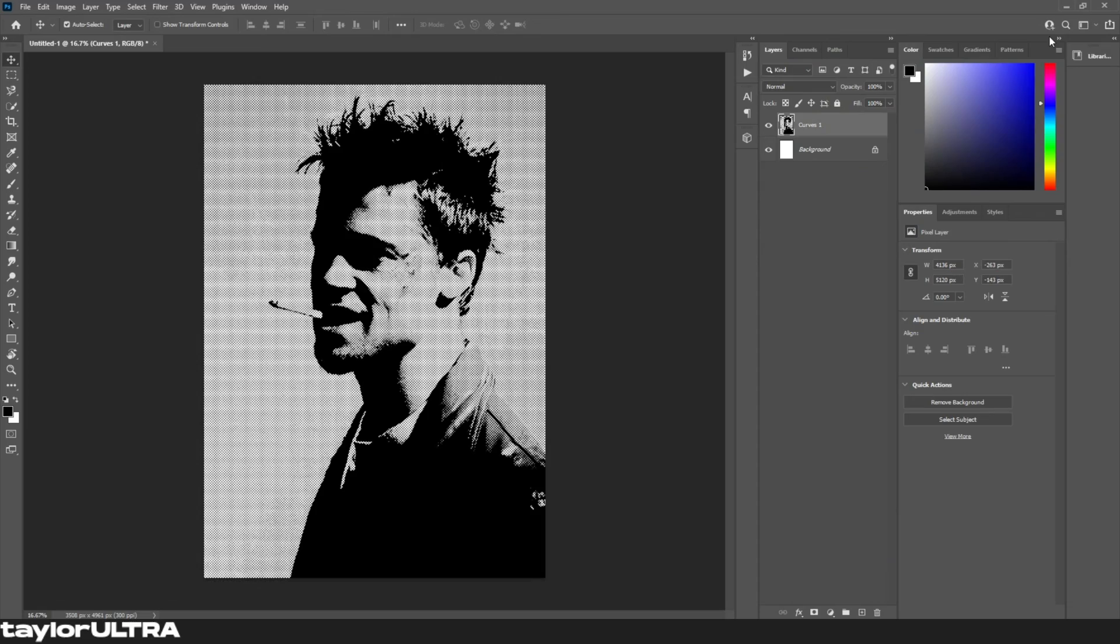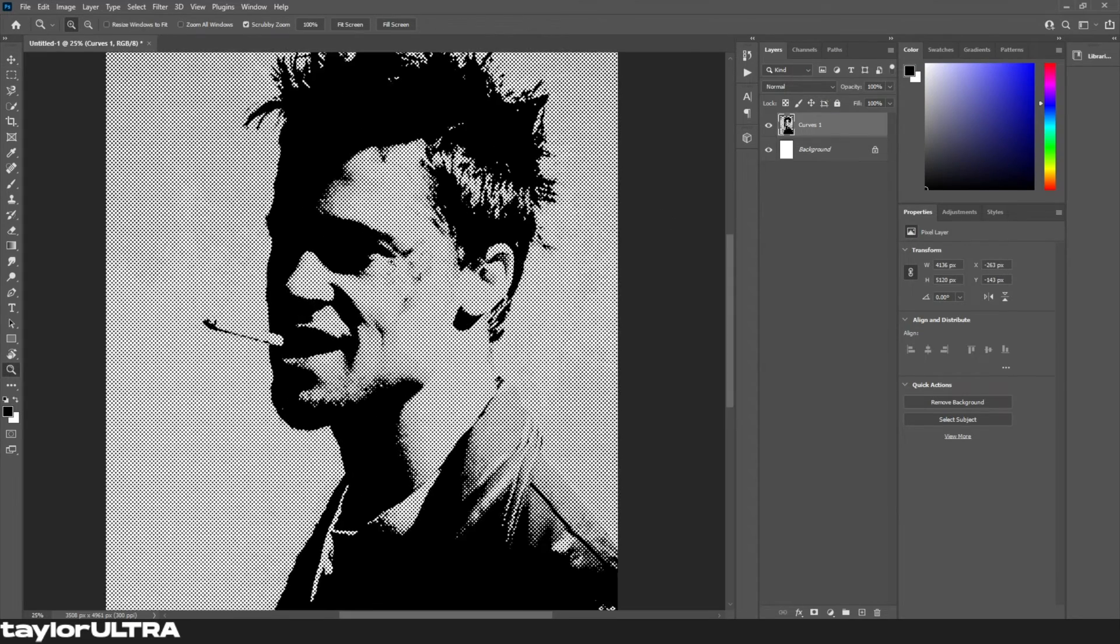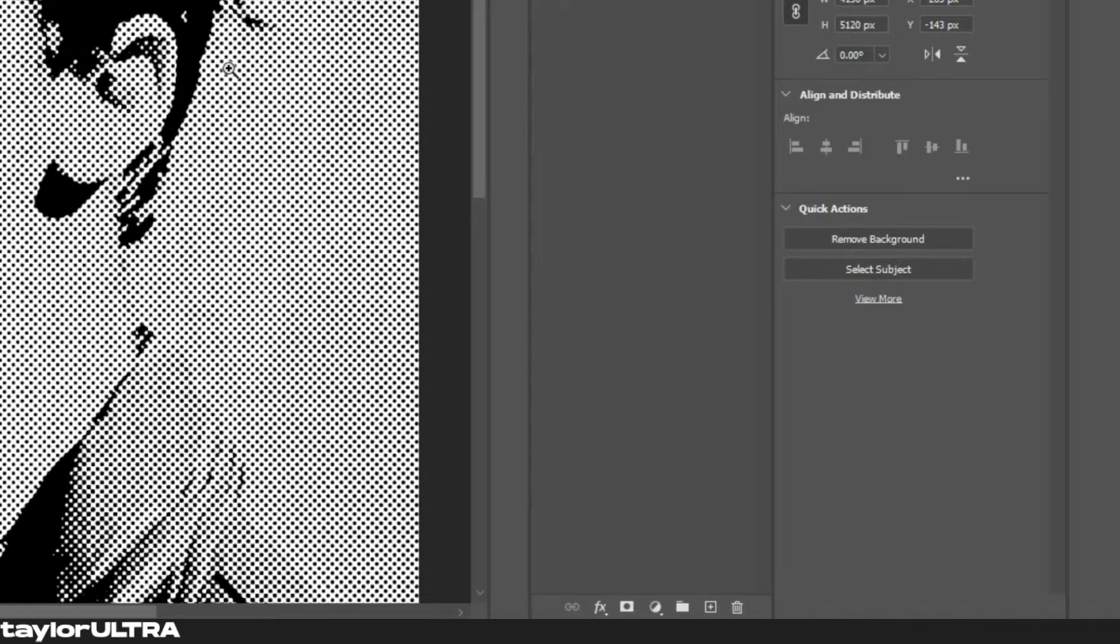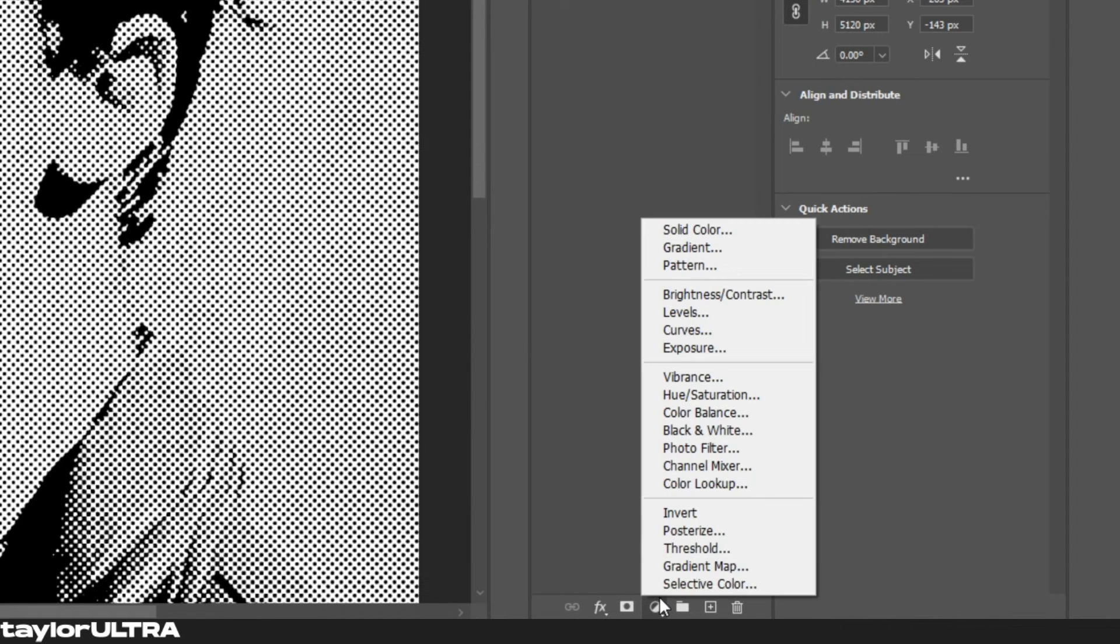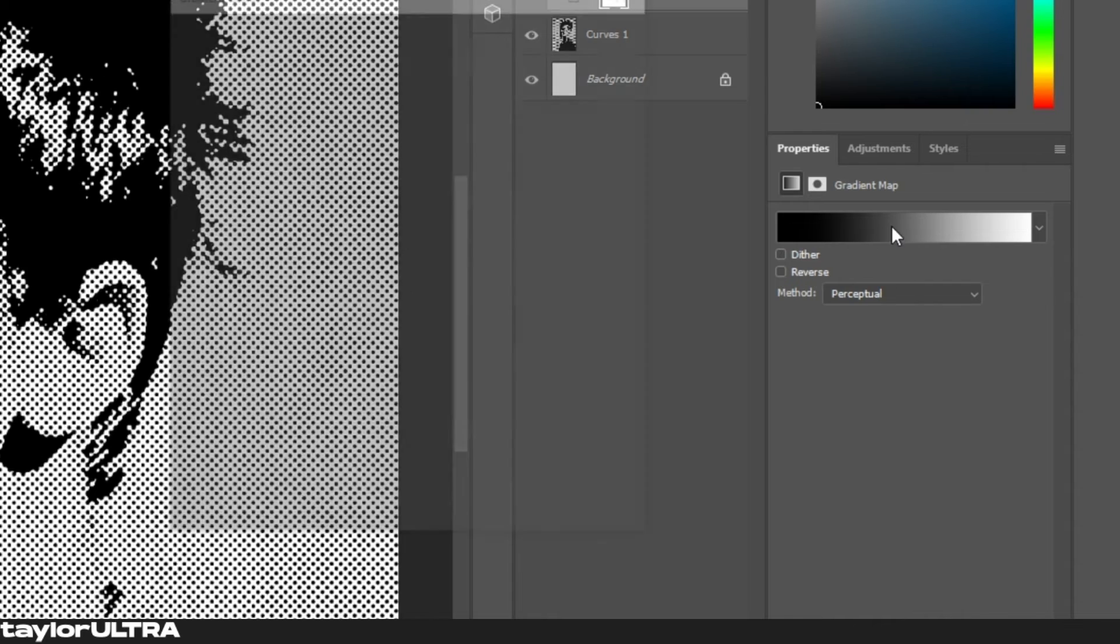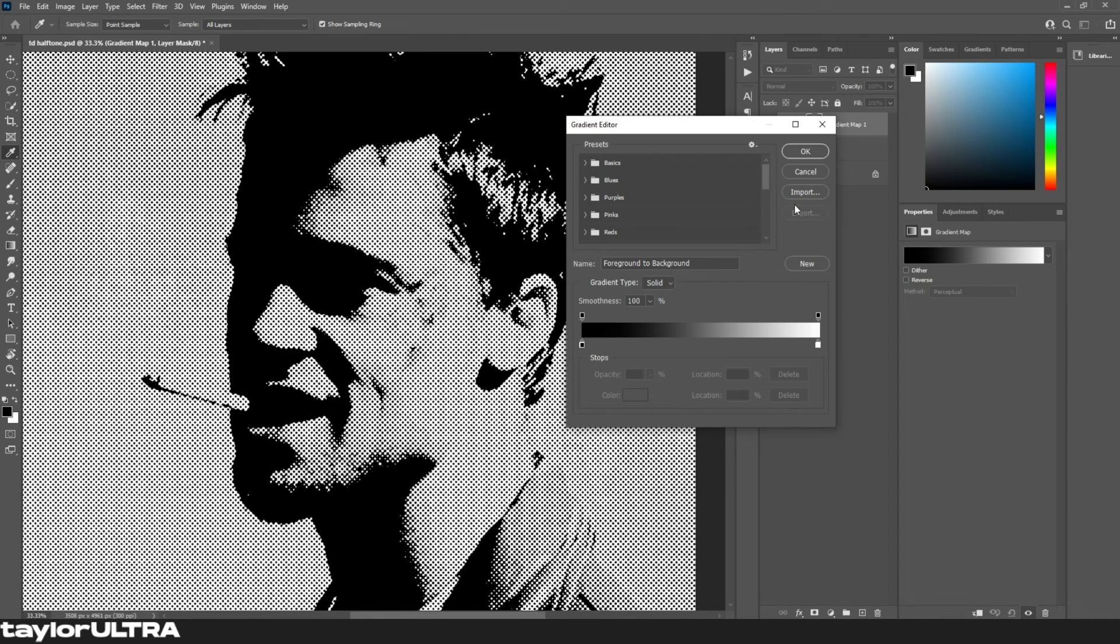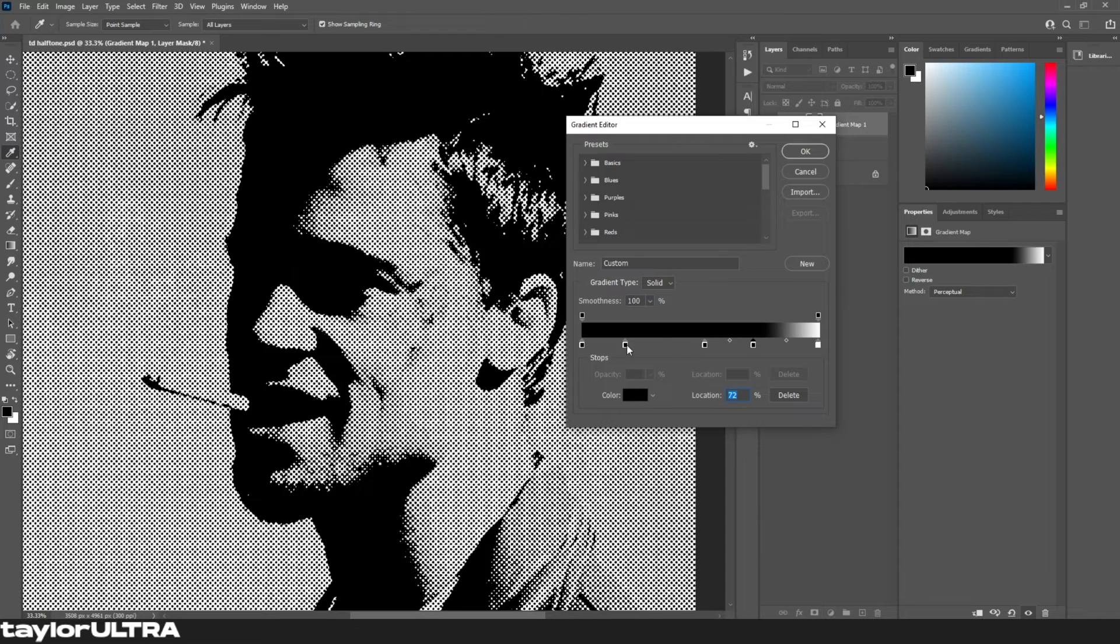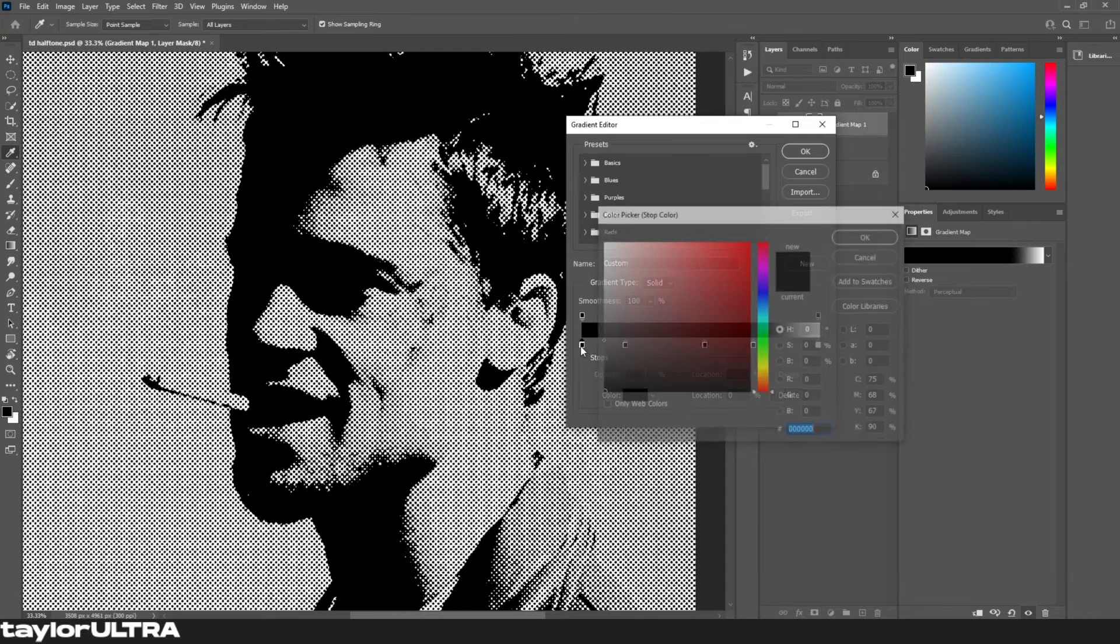So that is the halftone effect, but now I'm gonna show you how to take it a step further and add a gradient map. First we're gonna add a gradient map layer and then open up the gradient. You can choose from the presets and they'll probably do the job that you're looking for, but I'm personally gonna make my own red kind of gradient.